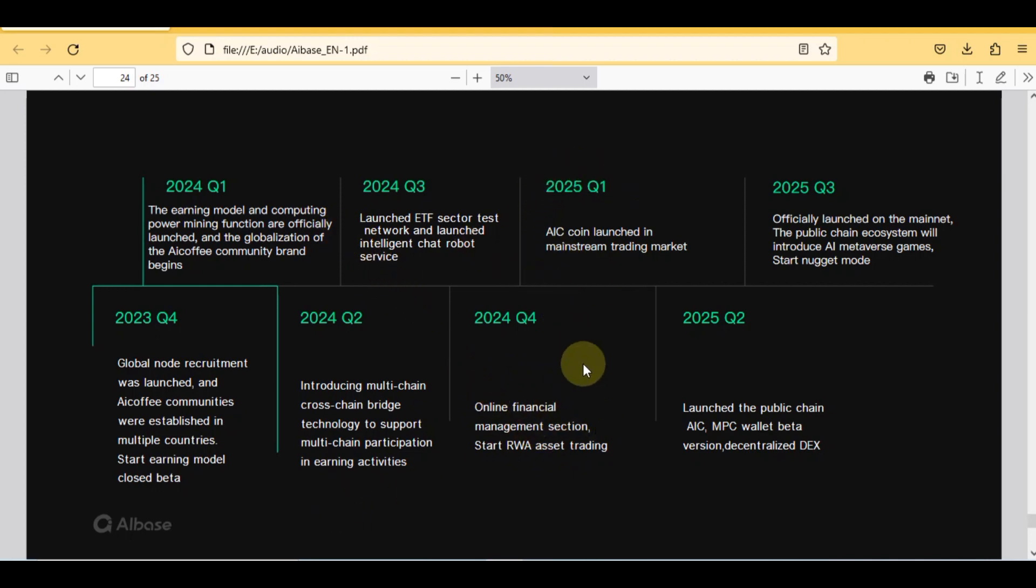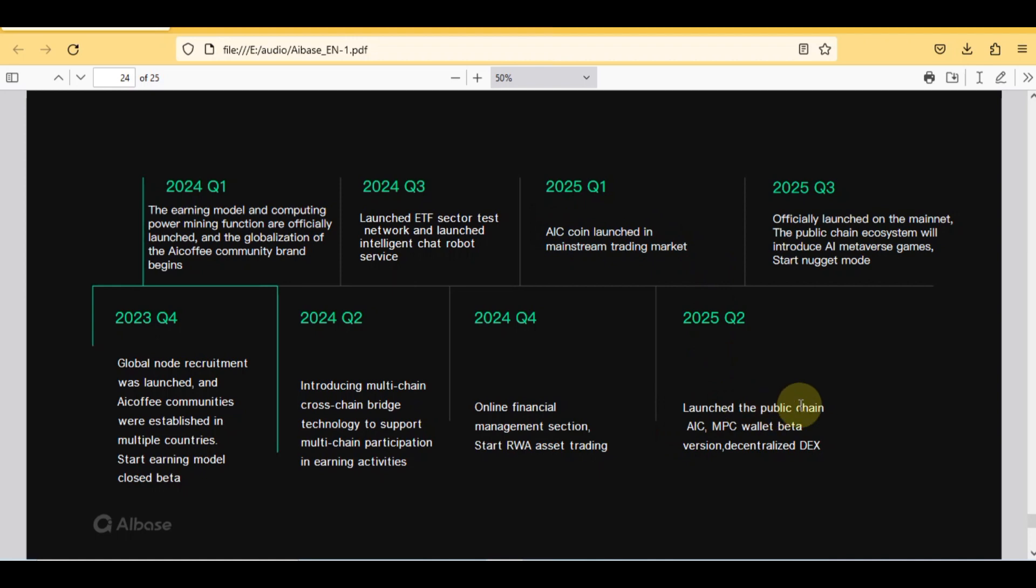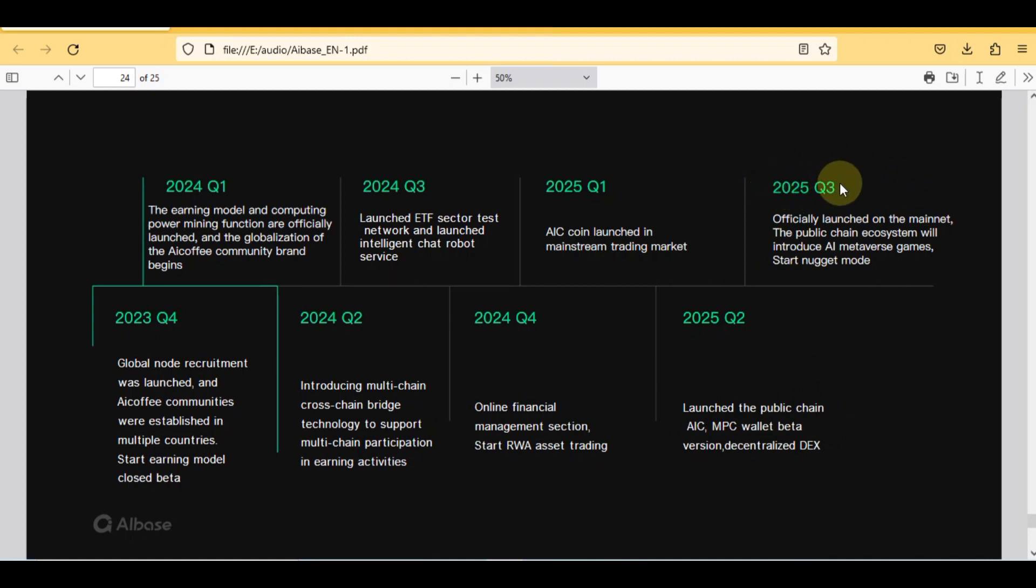Here is the roadmap of 2025. In first quarter of 2025, AIC coin launched in mainstream trading market. In second quarter, launched the public chain AIC MPC wallet beta version decentralized DEX. In quarter three of 2025, officially launched on the mainnet, the public chain ecosystem will introduce AI metaverse games, start nugget mode.